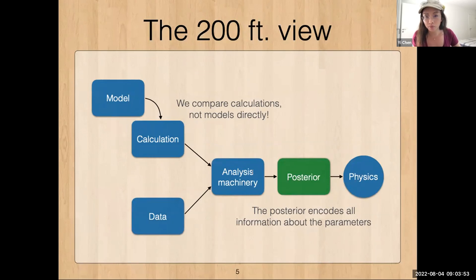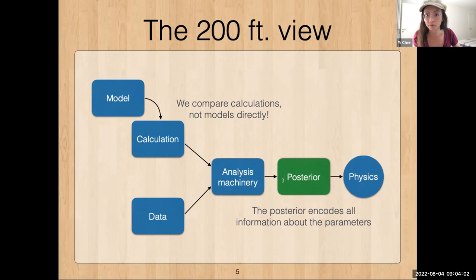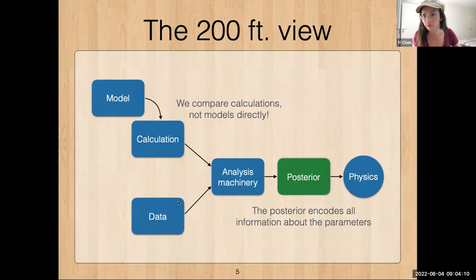In the analysis machinery there is one special piece — I think it's the key — which is the posterior function if we're talking about Bayesian formalism. This posterior function essentially encodes all the information about the parameters that we can learn from this set of data.